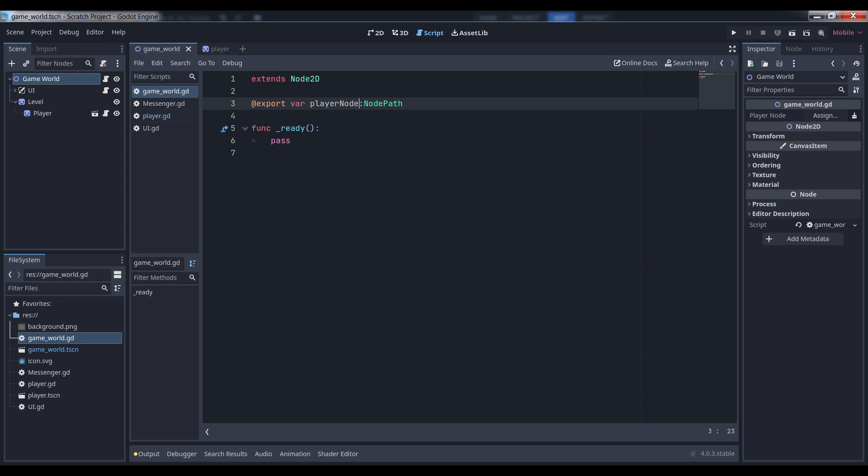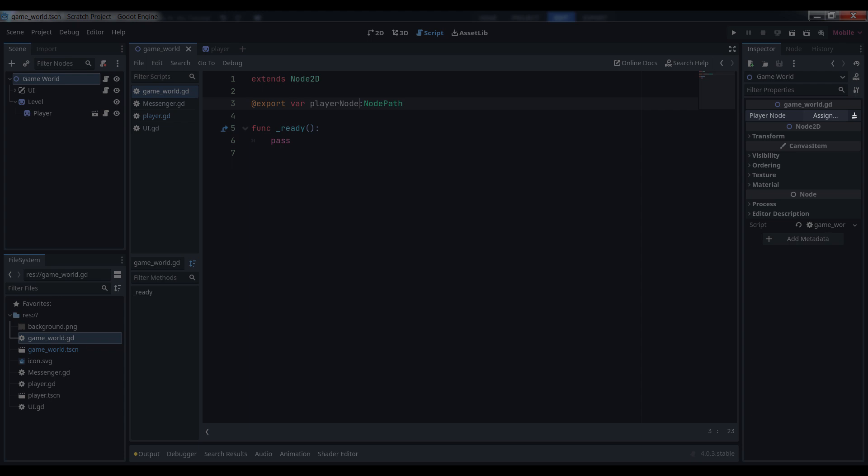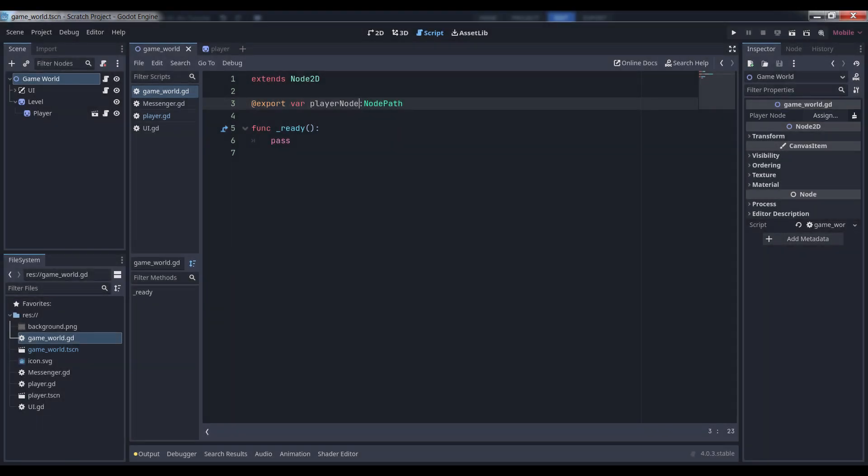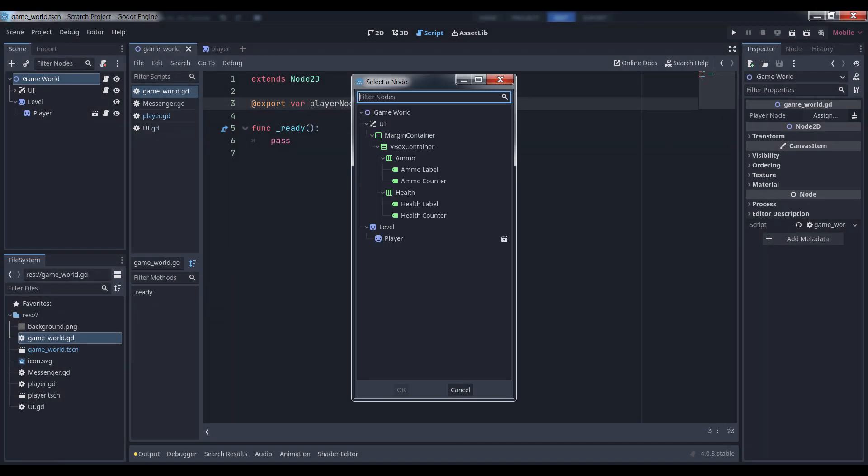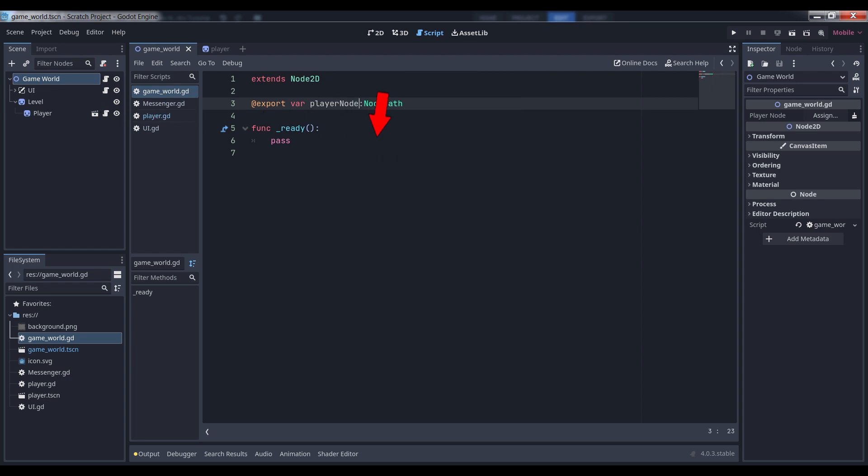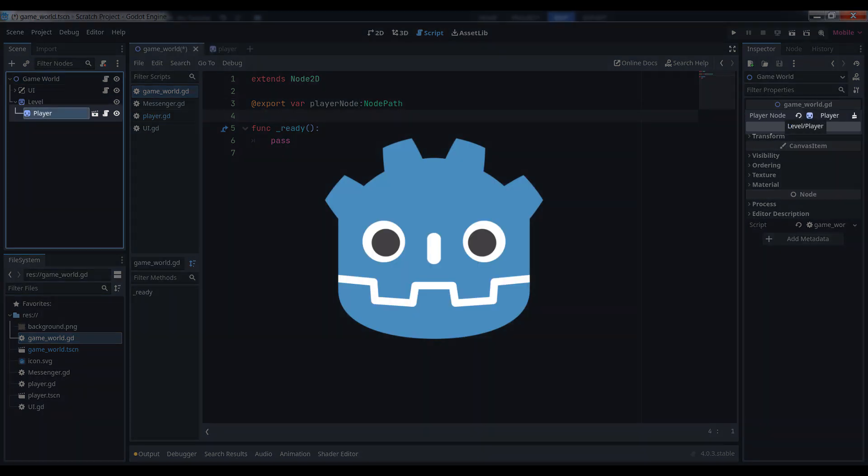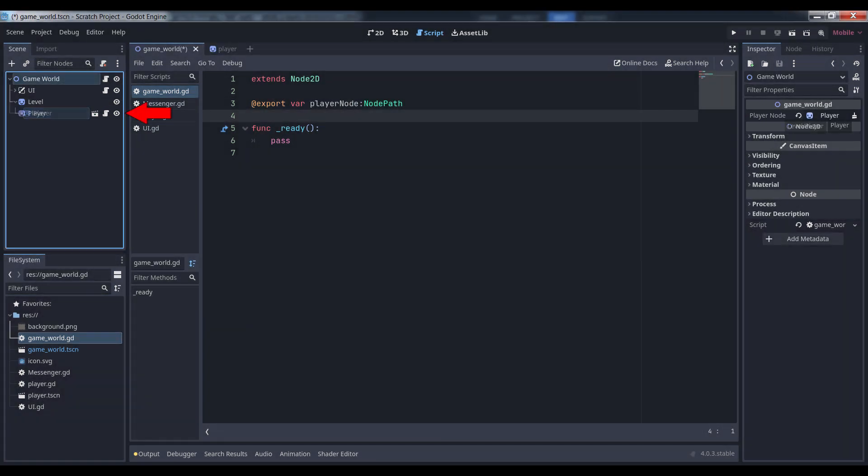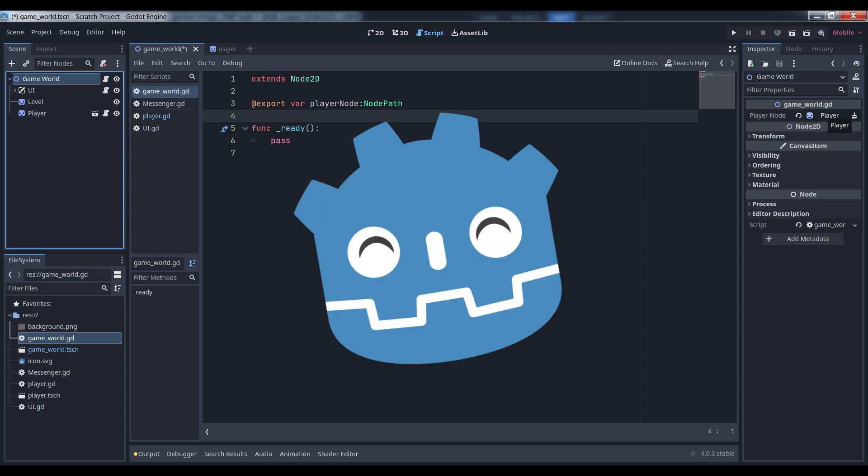Once your script reparses, you'll see your new export variable waiting to go. You can either click the assign button and select the node in question from the dropdown, or you can drag and drop the node from the scene tree. And here's the kicker. If you move the linked node in the hierarchy, the export variable automatically updates. You'll never break your link references again.